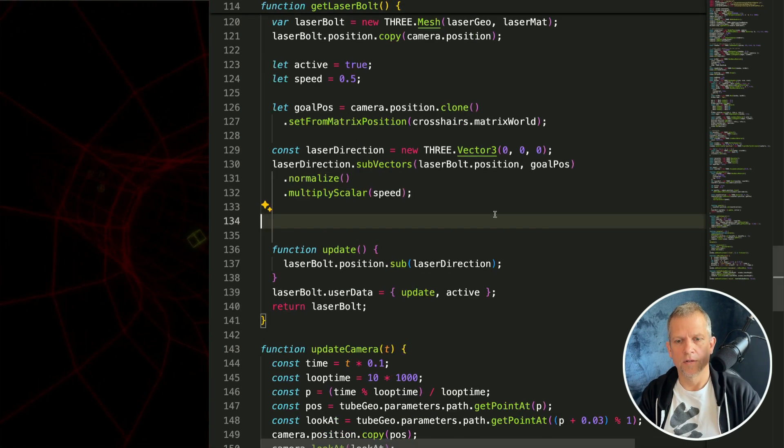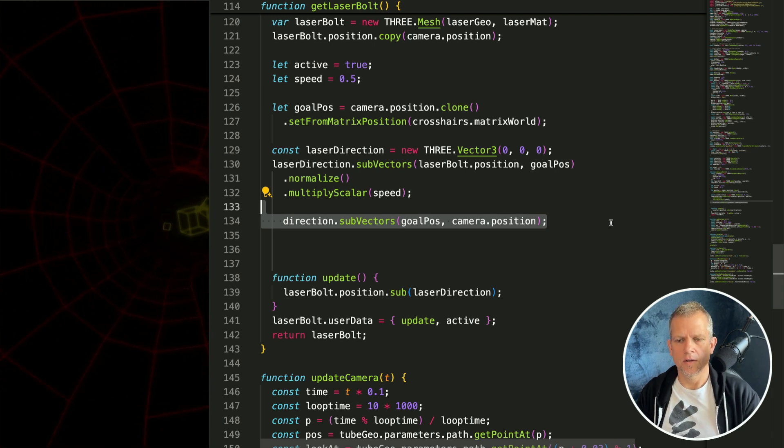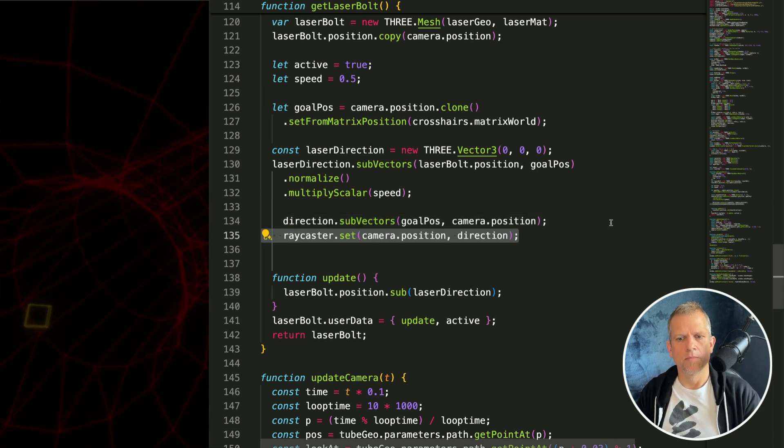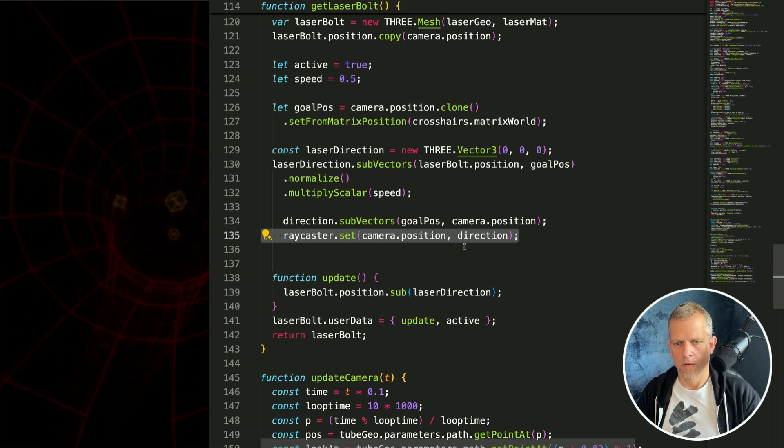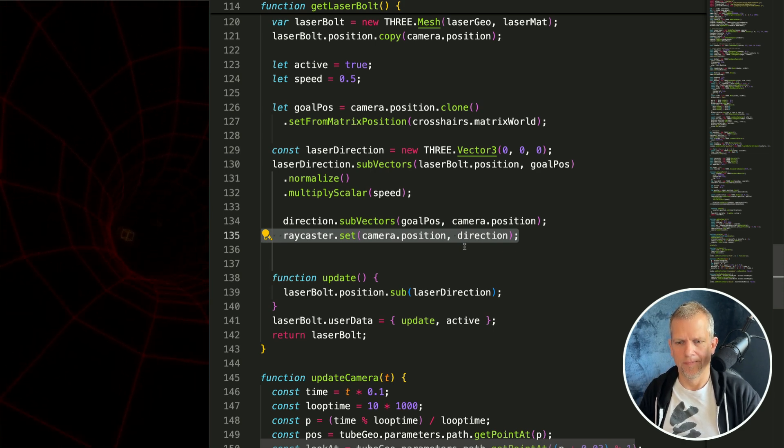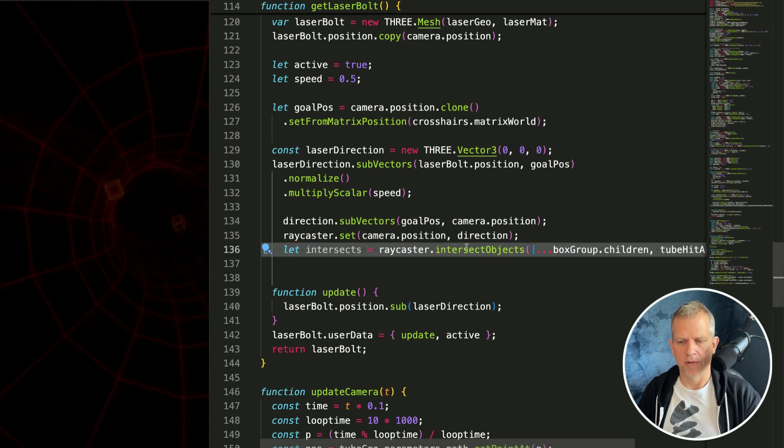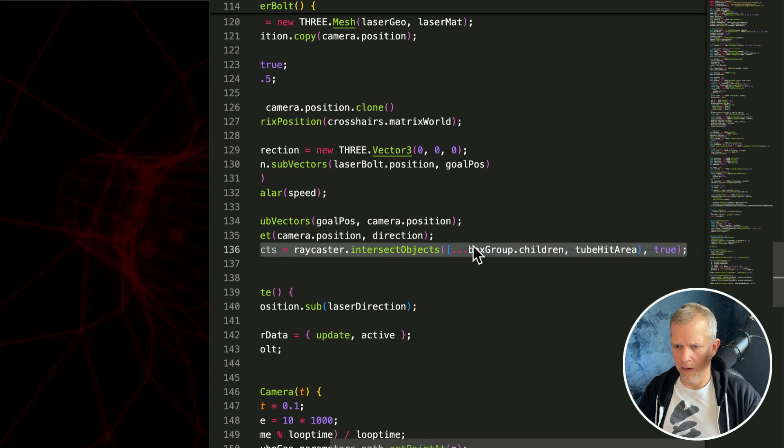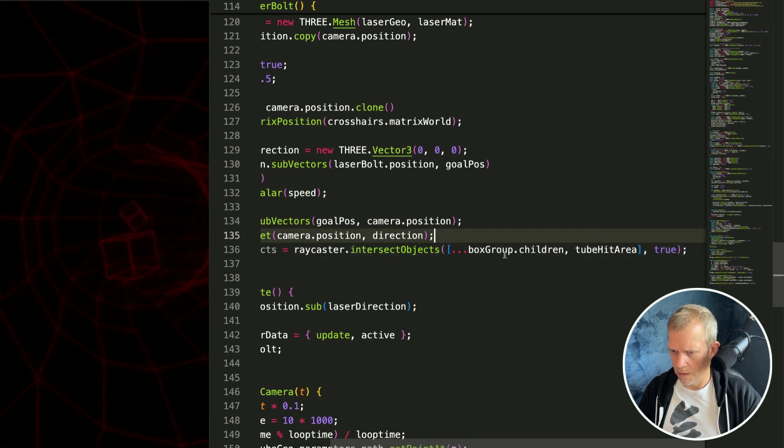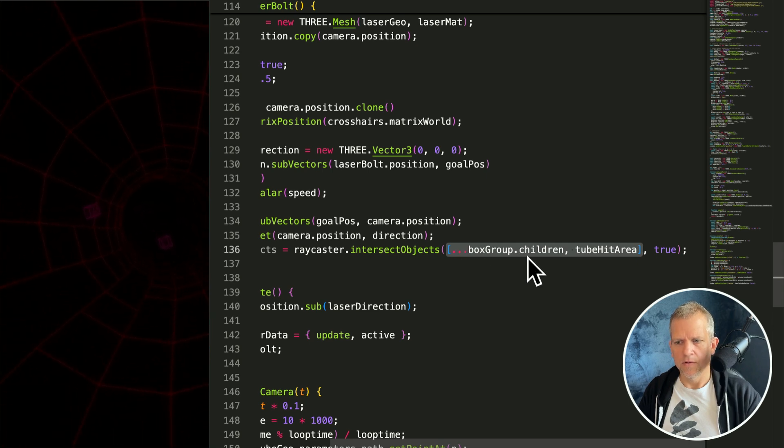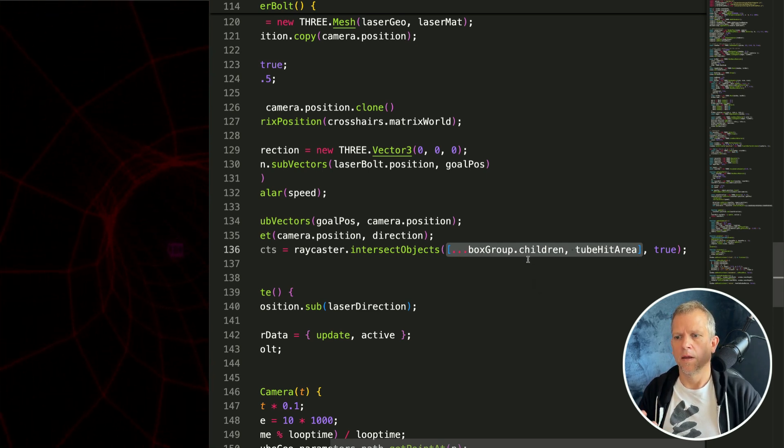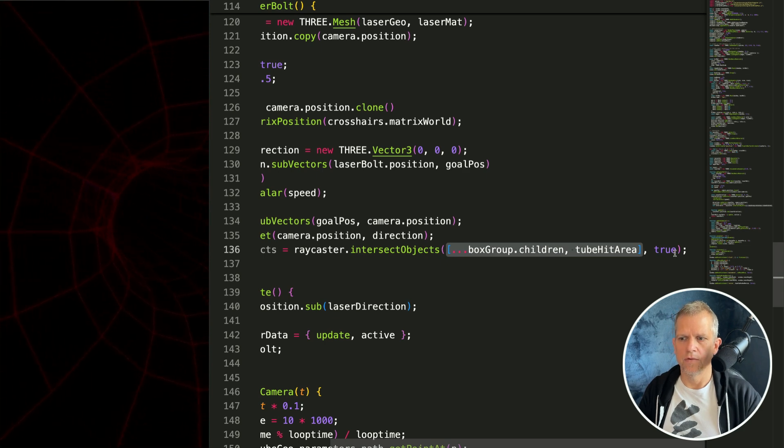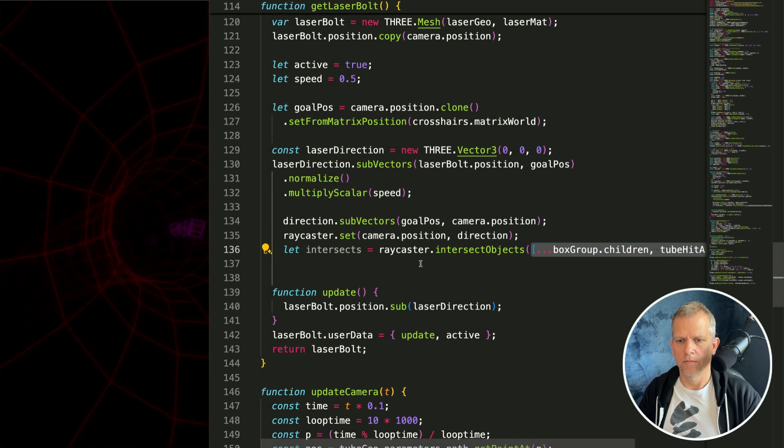First thing I want to do is to calculate the direction and I'll use that direction vector when I'm setting the raycaster. Now I'm going to check for intersected objects and this is important right here, this array. This right here, these are the objects I'm checking. I'm checking only the boxes and the hit tube area, that's it. This true says be recursive, I actually don't need that to be true anyway.